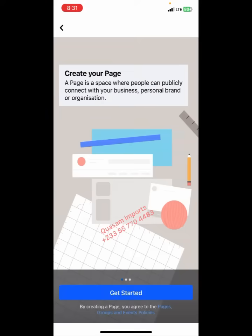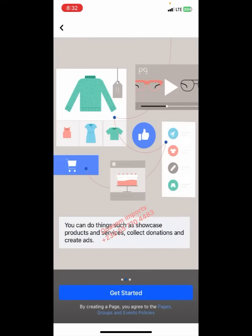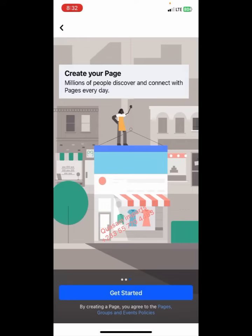Let me briefly take you through what Pages is. It is a space where people can publicly connect with your business, personal brands, or organization. You can do things such as showcase products and services, collect donations, and create ads — a situation where your product reaches millions or thousands of people in a day. Millions of people discover and connect with pages every day.